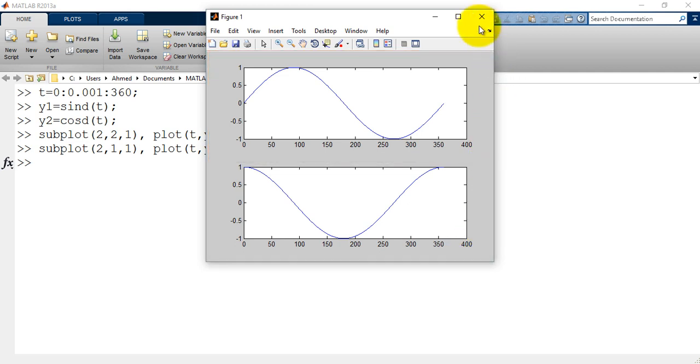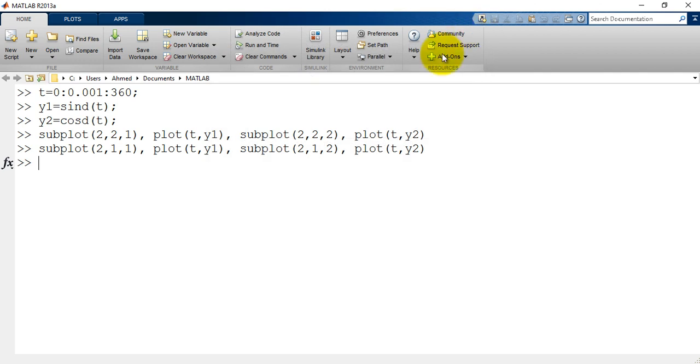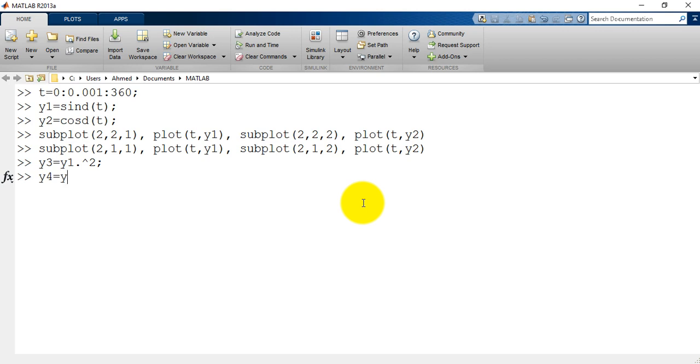Let's see another example, but this time with four subplots. I will define y3 equals y1 to the power 2. y4 equals y2 to the power 2.